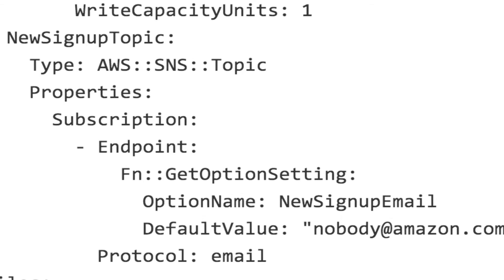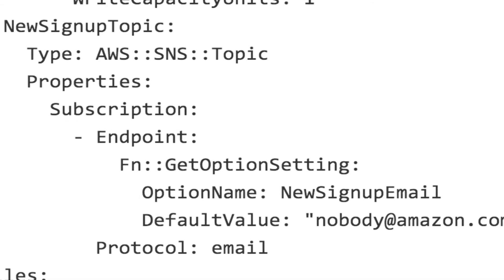We create the SNS topic similarly and use its properties to subscribe an administrator's email address to be notified when a message is published.